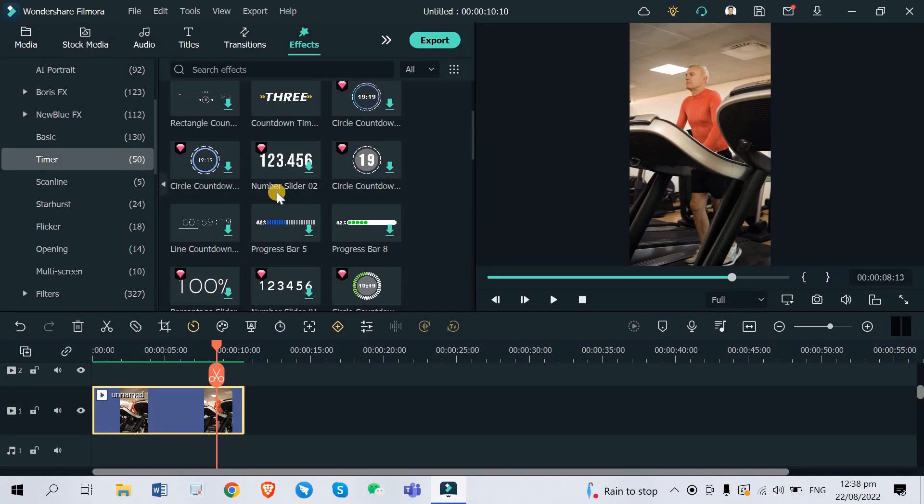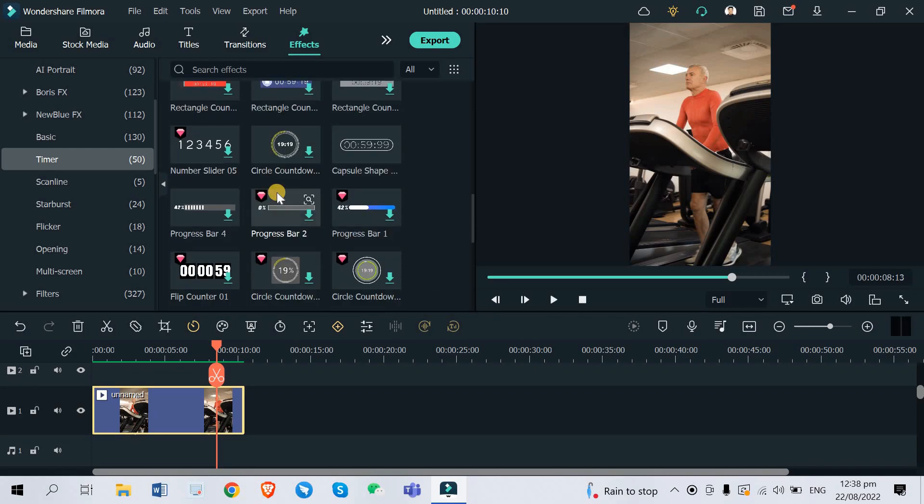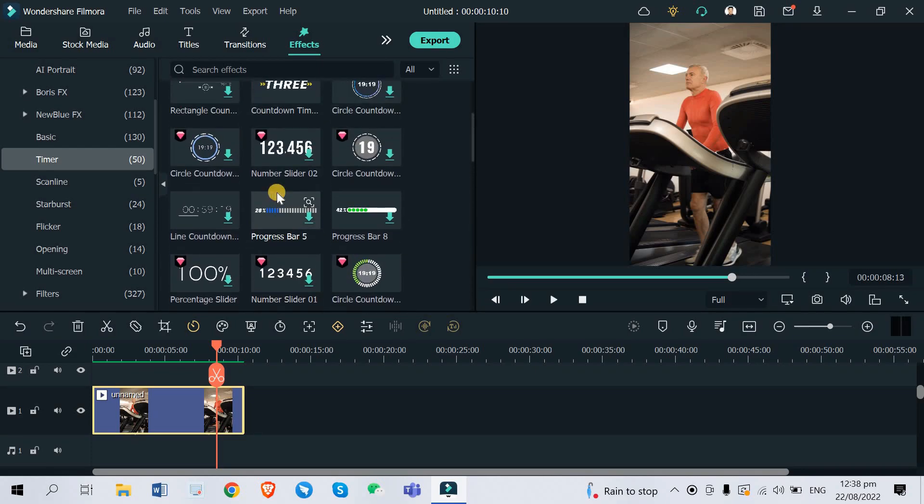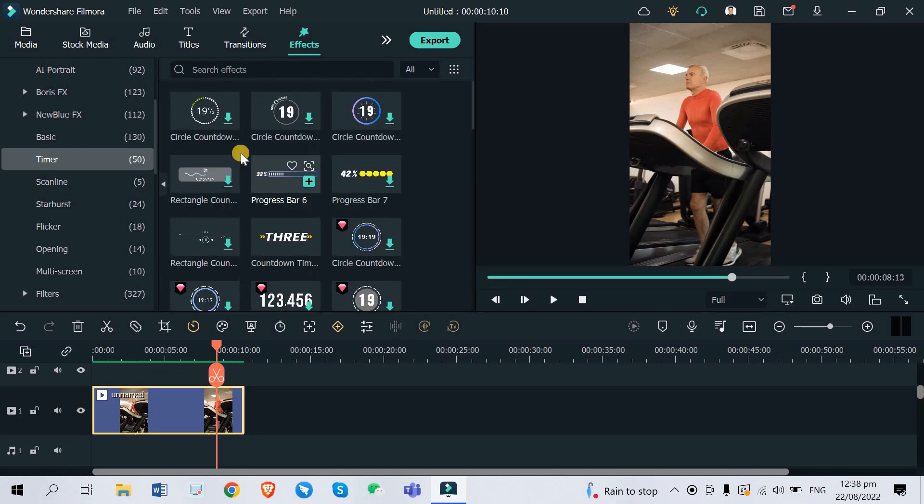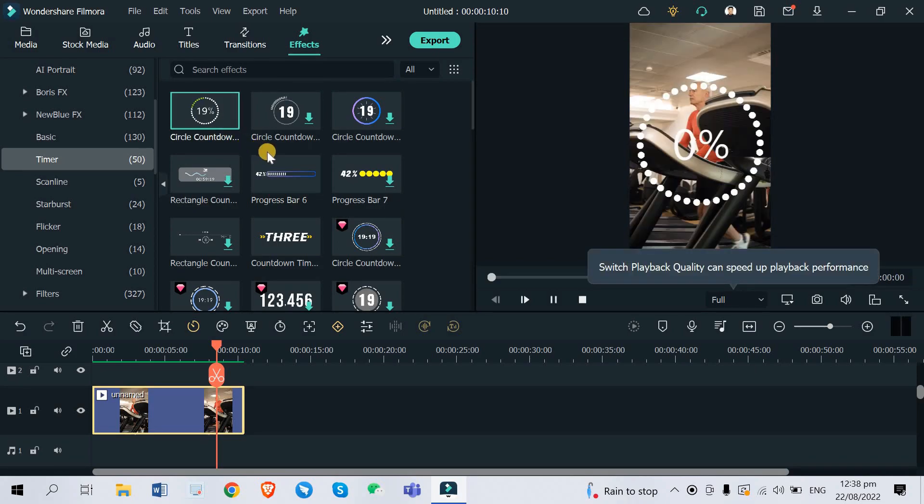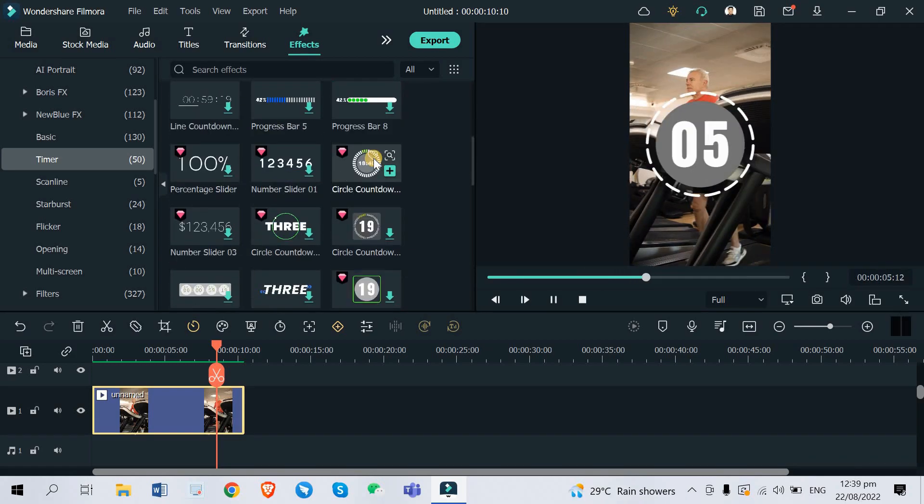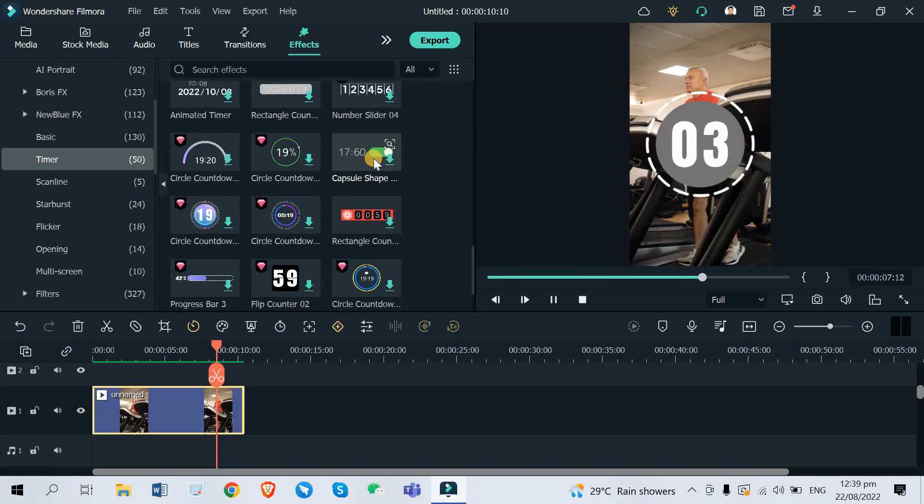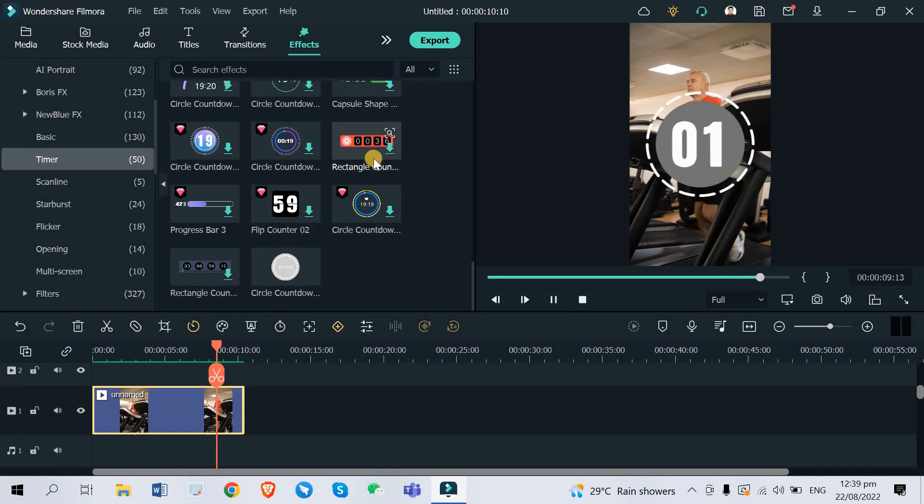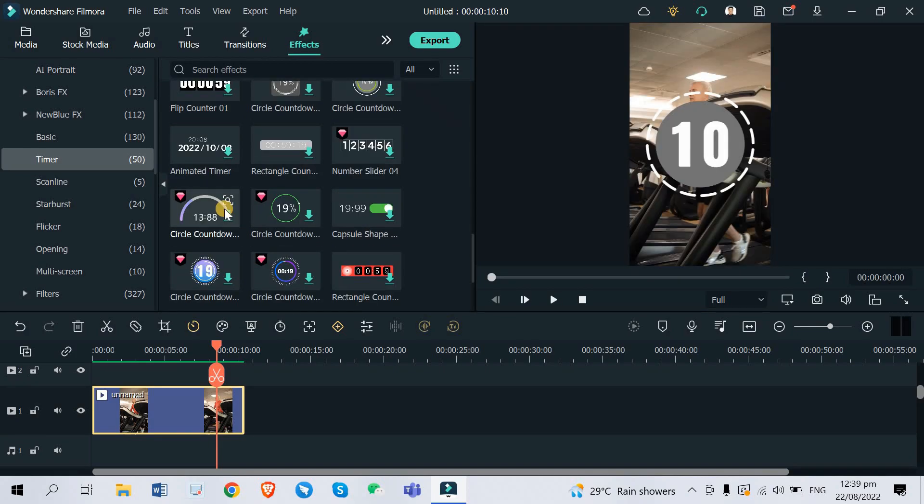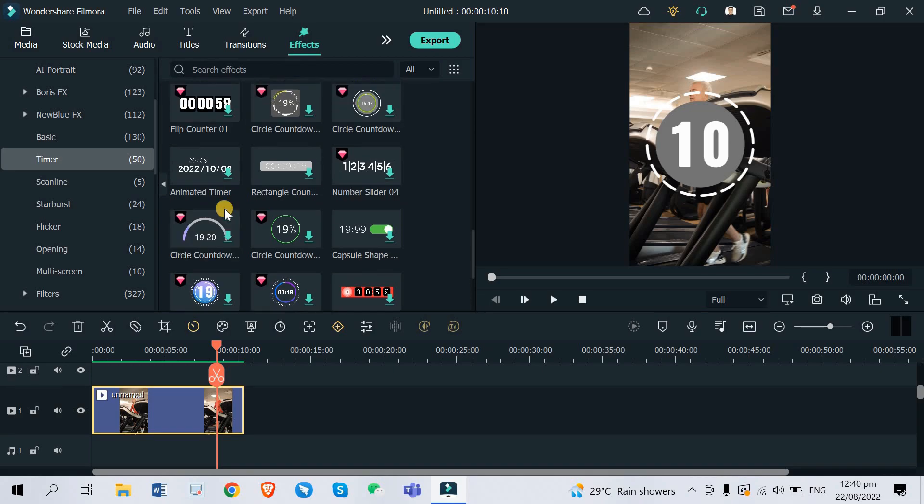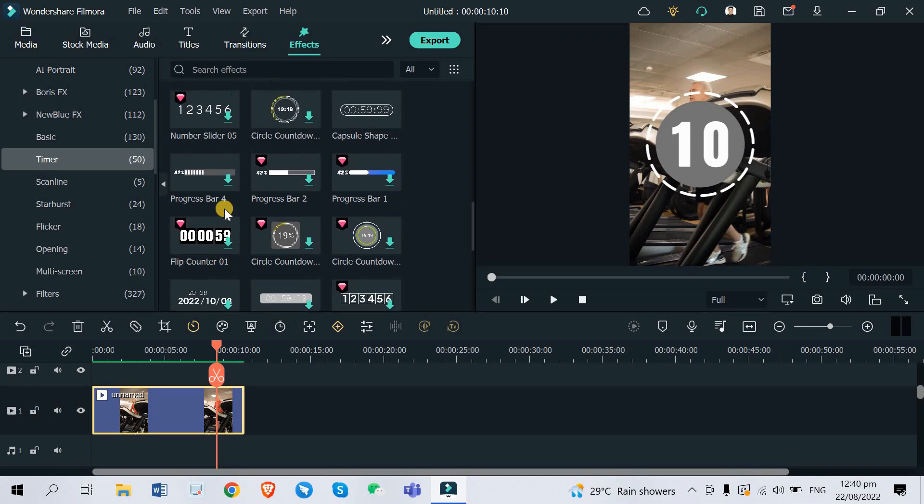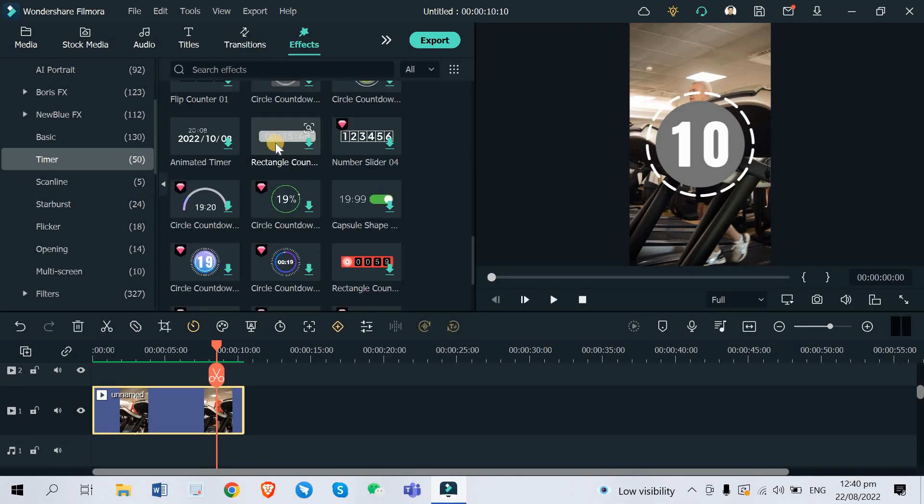And you are going to see this Timer effect which has 50 presets available. Would you look at that, that's so many! Okay, so let's look at some examples first. We have here some circle countdown. Of course we need to download it first. These are some of the samples which you can choose from for your videos. It really depends on how you would want your video to look like with a timer.